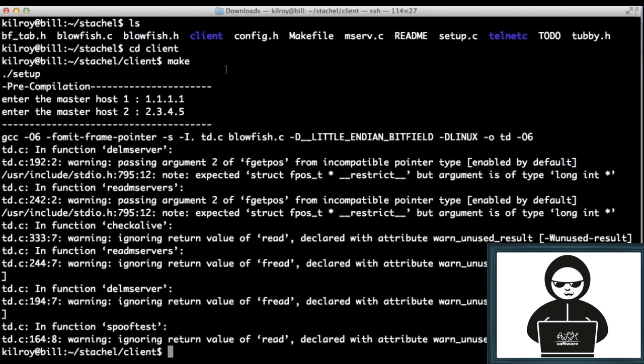And I actually need to know two of them, because it's going to ask me for two different master hosts. And in this case, it doesn't actually build...